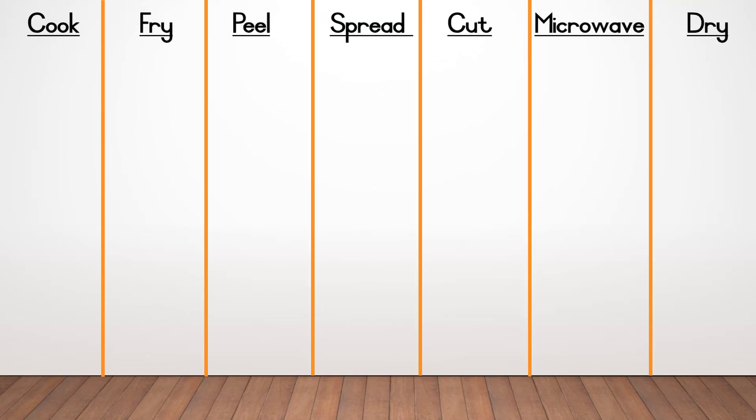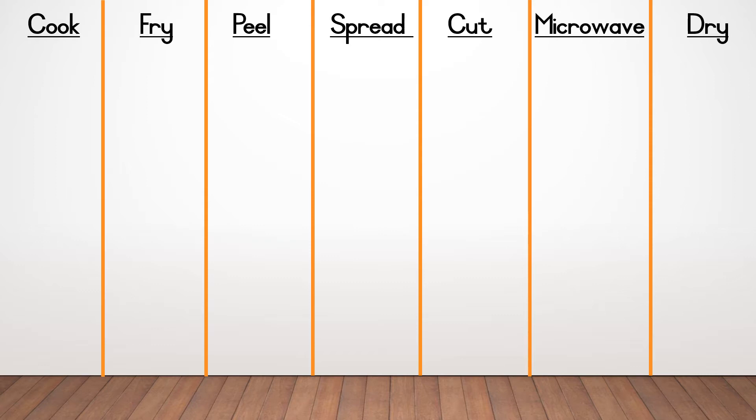I want you to make columns for me with the following headings. Cook, fry, peel, spread, cut, microwave and dry. After this, I'm going to give you words that I want you to sort out in the columns for how we prepare them. Remember, some foods can be prepared in more than one way, so some of them are going to be in more than one column.